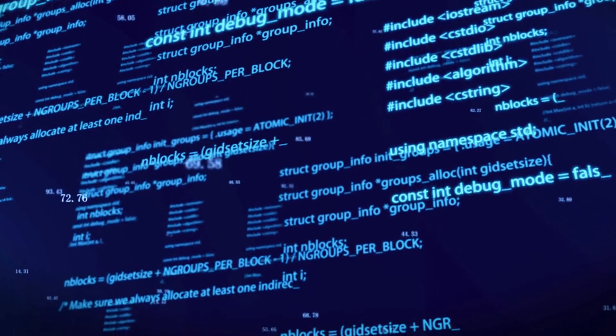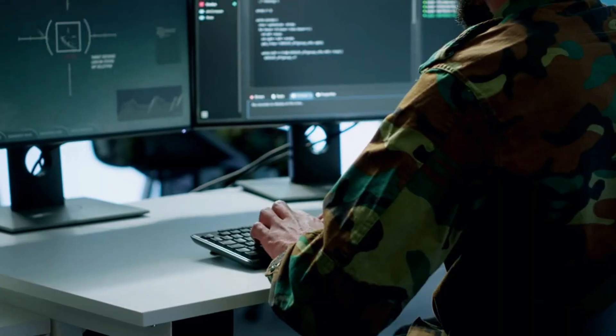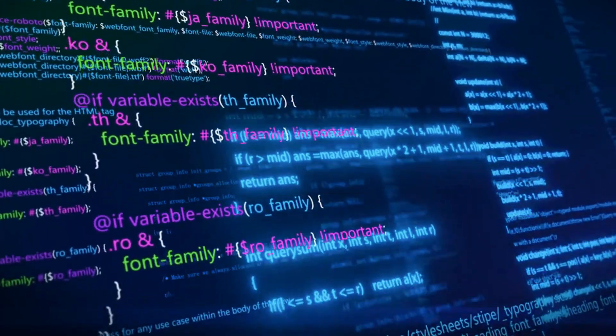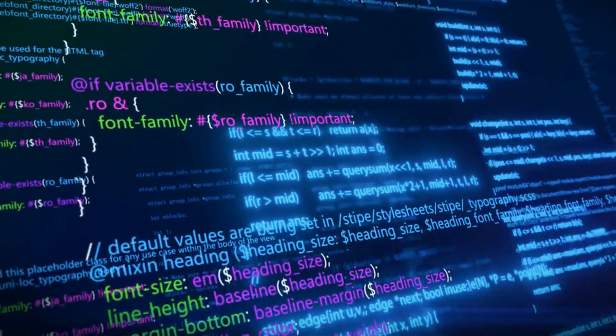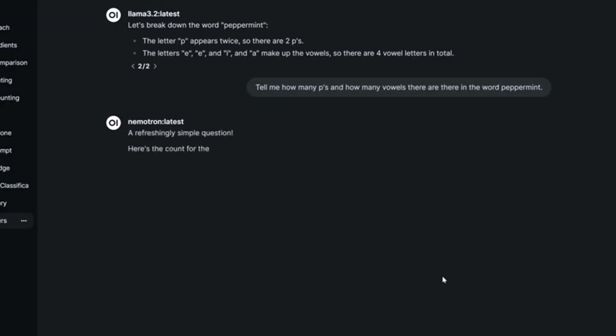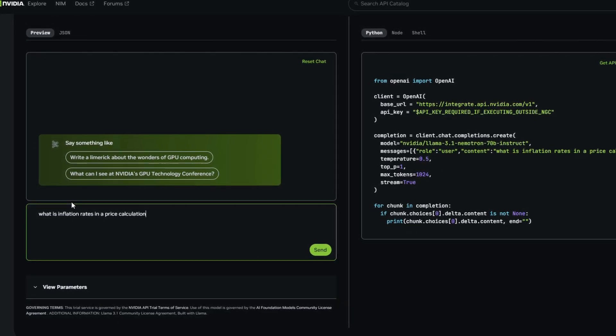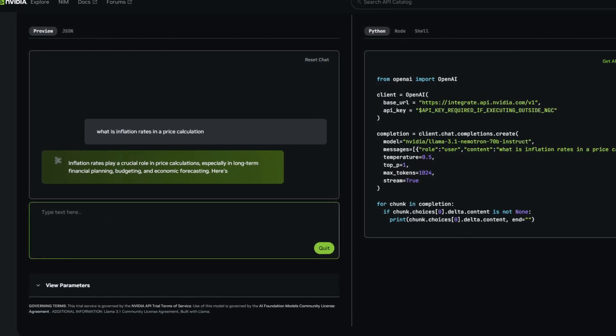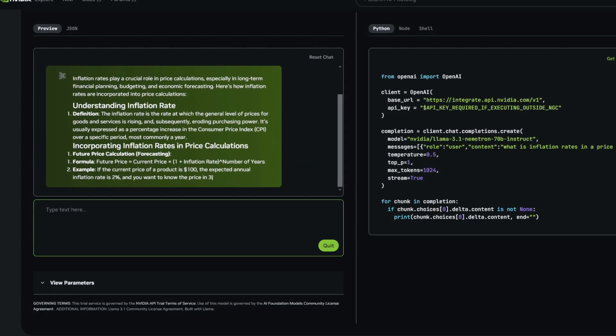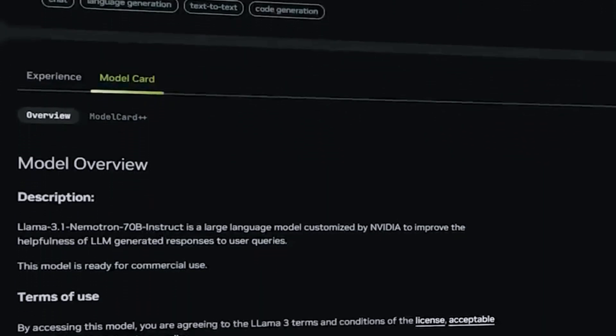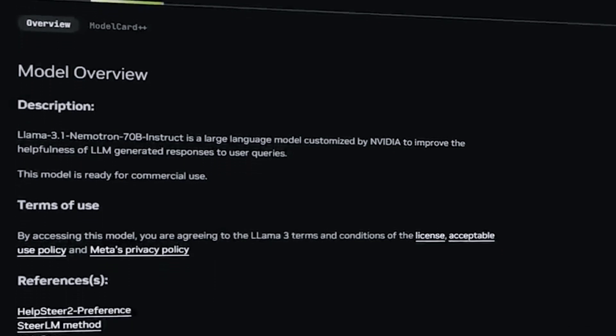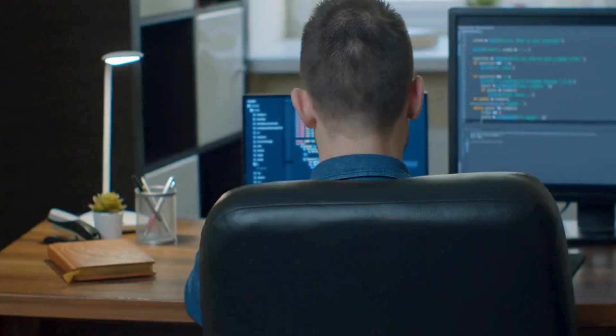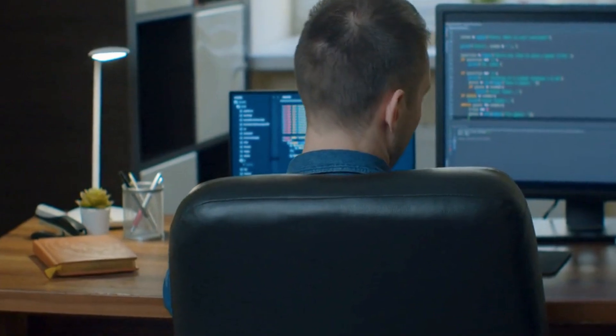Moving to logical reasoning, Nemetron showed it can handle tricky, layered questions that often trip up other models. When asked questions with irrelevant or distracting information, like inflation rates and a price calculation, Nemetron ignored the noise and focused on the actual question, delivering a spot-on answer. The ability to cut through unnecessary details is especially valuable in fields where accuracy is paramount, such as business decision-making and financial analysis.